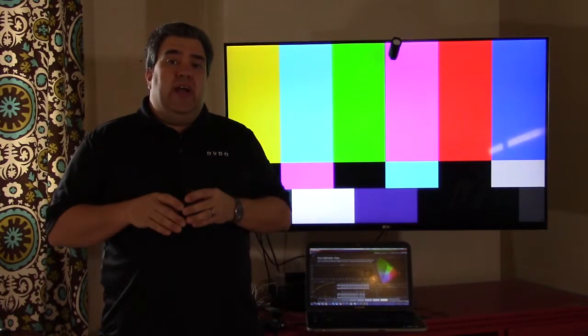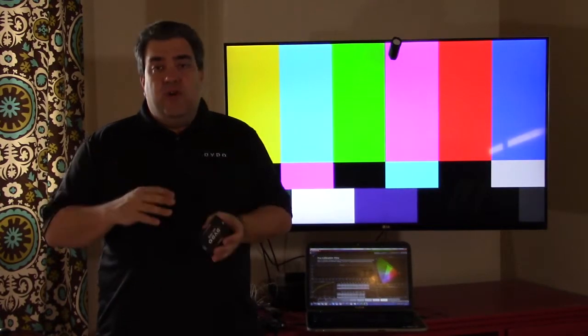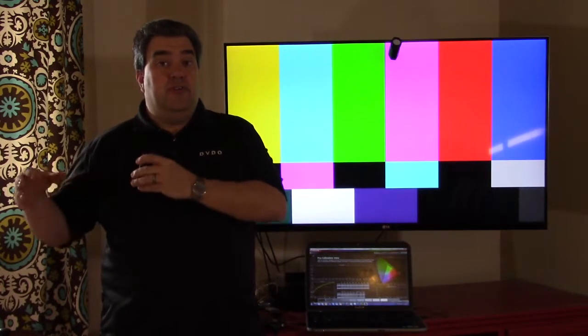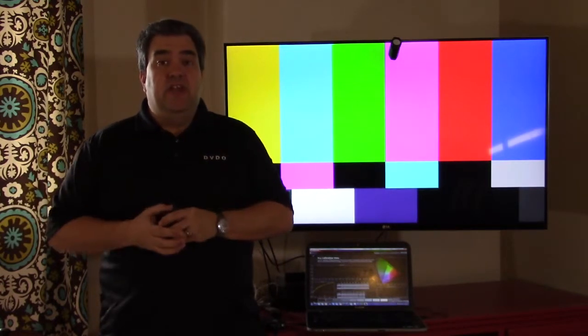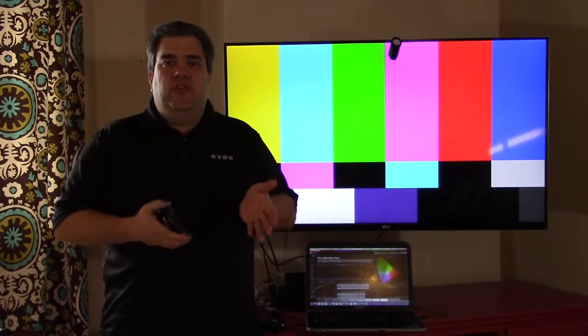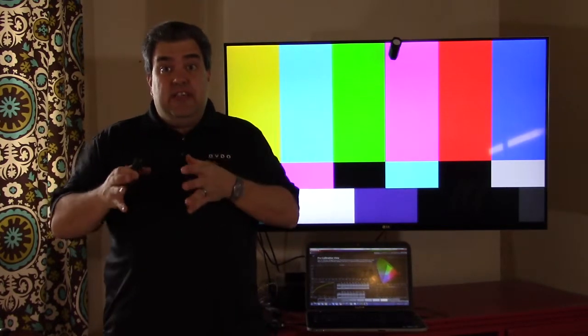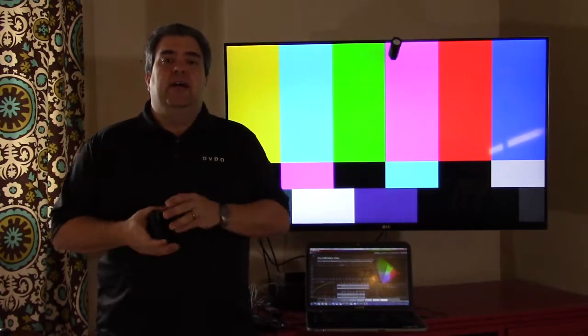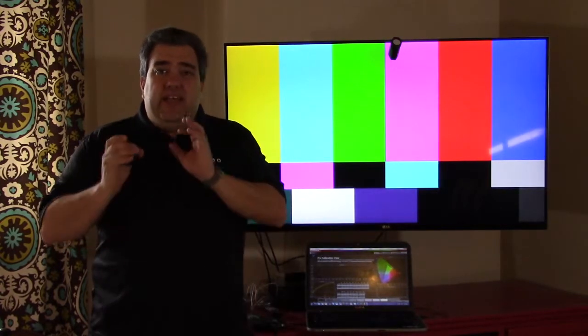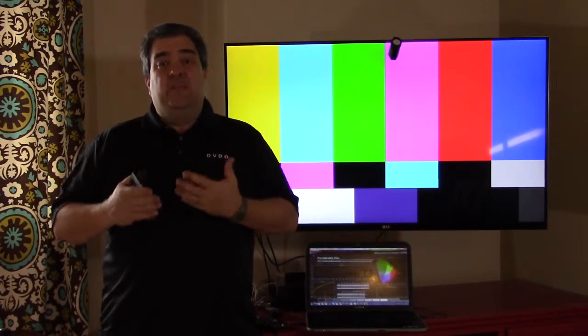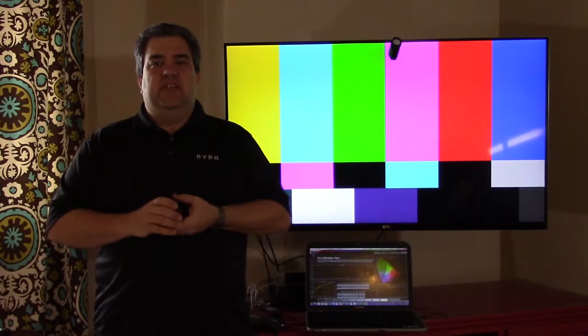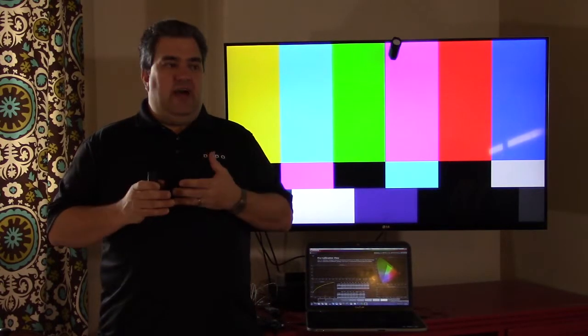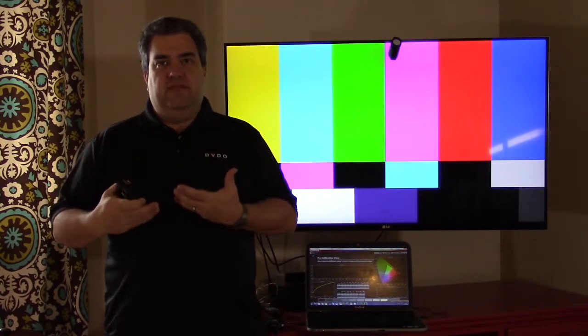In this video, we're going to show you how it works in conjunction with calibration software. While in the last video we showed you how to do basic TV display setup, to really get the colors right, you need something to help you. It's very difficult to do that without some kind of software.